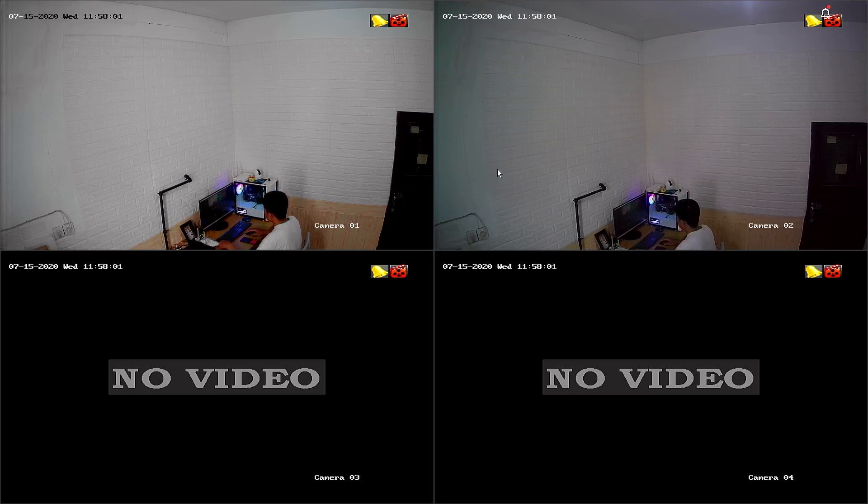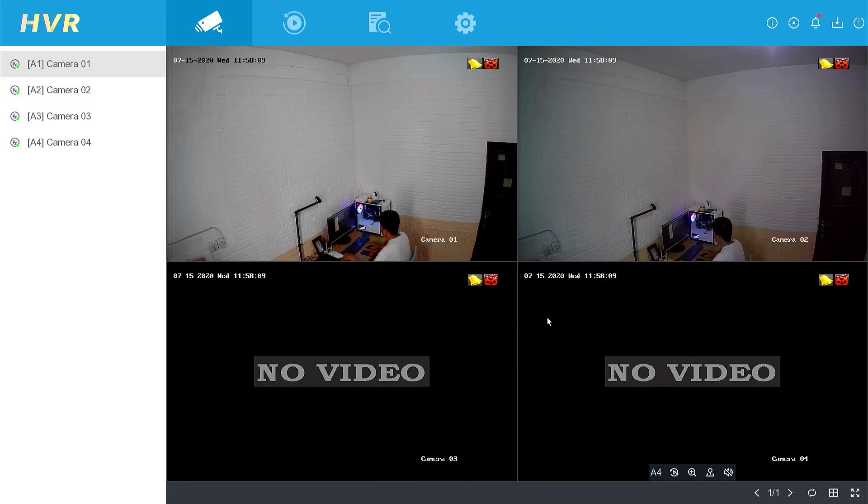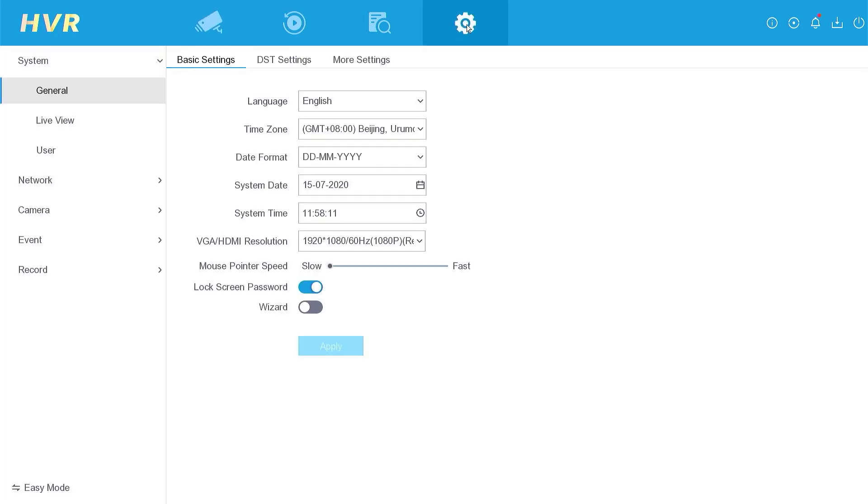Firstly, right-click on the DVR interface and select the menu option. Enter the password or pattern to access the settings. Proceed by entering the configuration menu.